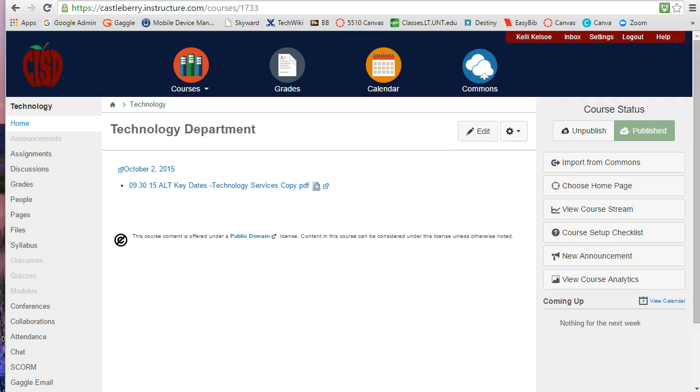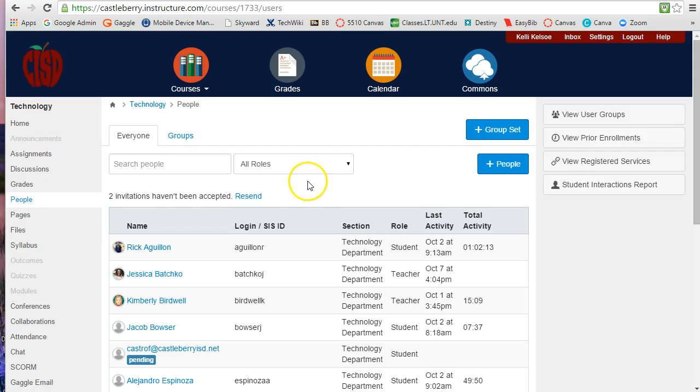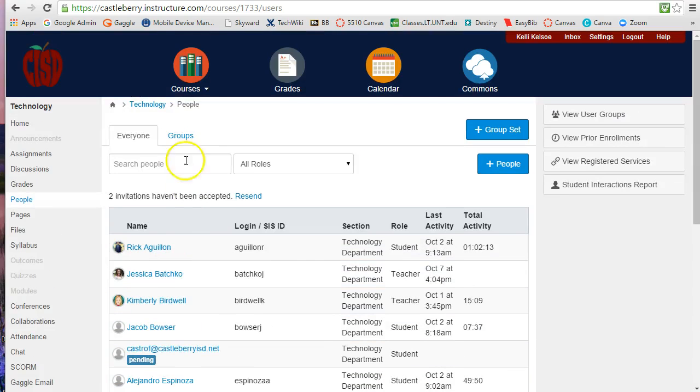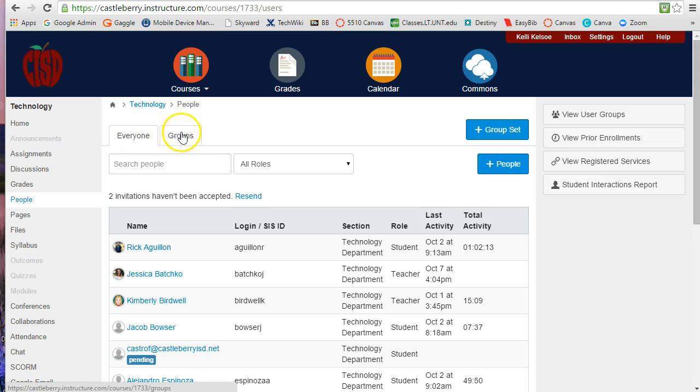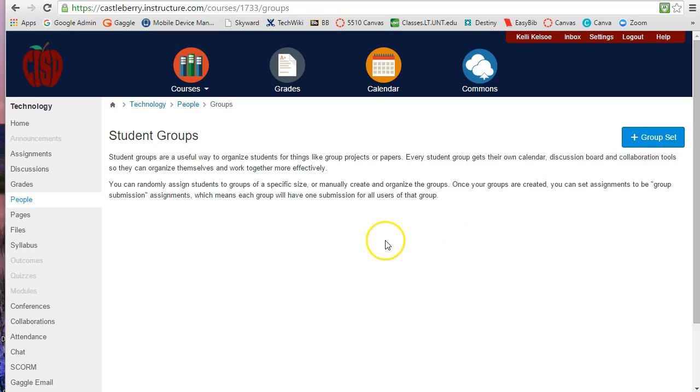So the first thing we're going to want to do is look at our people, and this is going to give us a list of all the students that are in the group. Now you'll notice that you have a tab called groups, and when I click on groups right now I have no group sets that I have created.